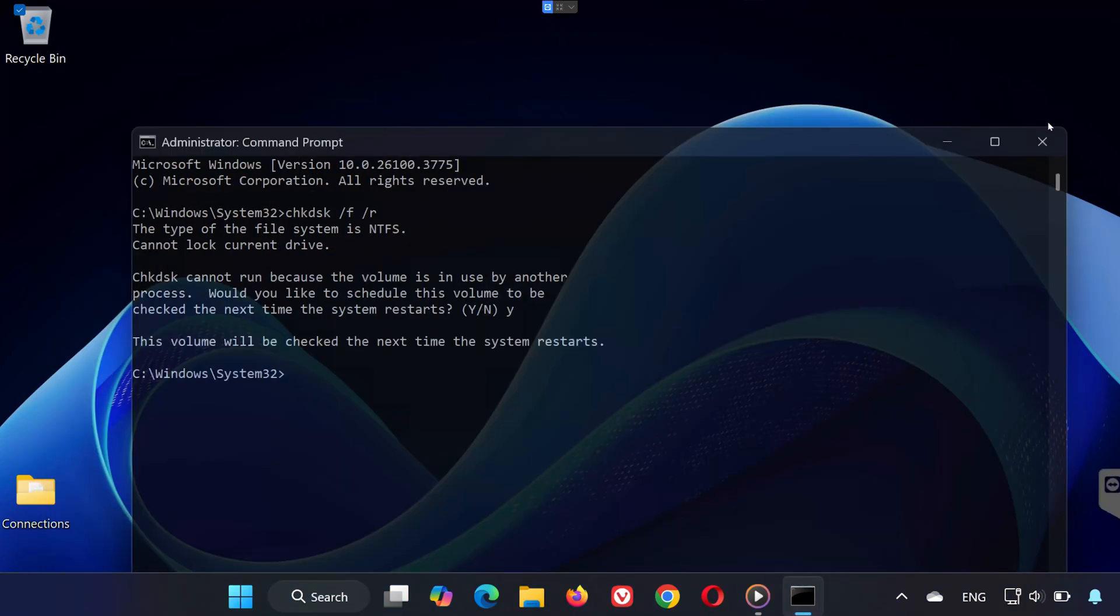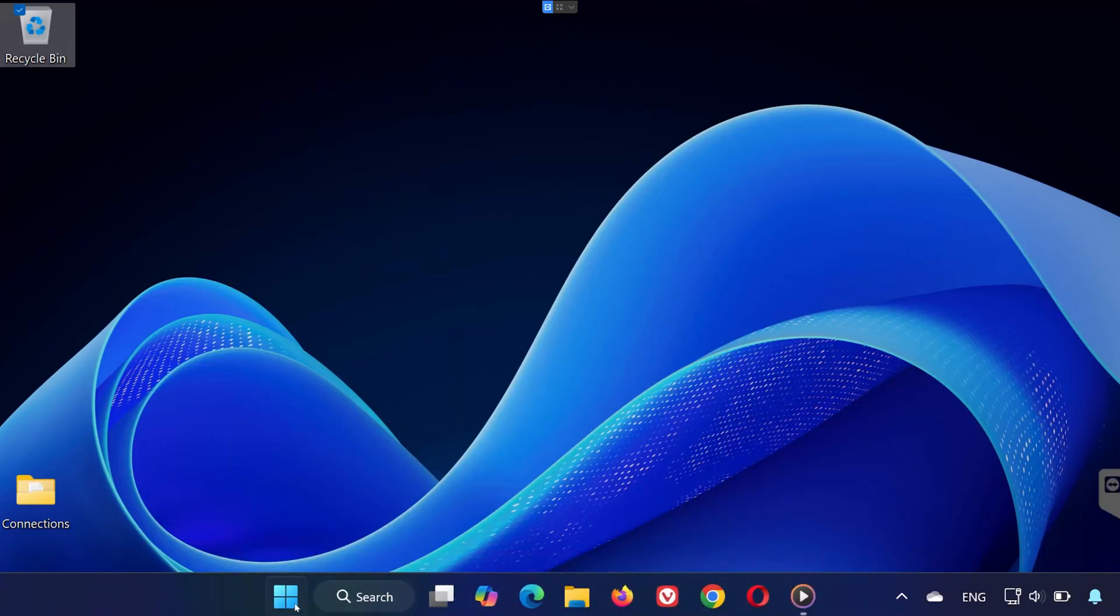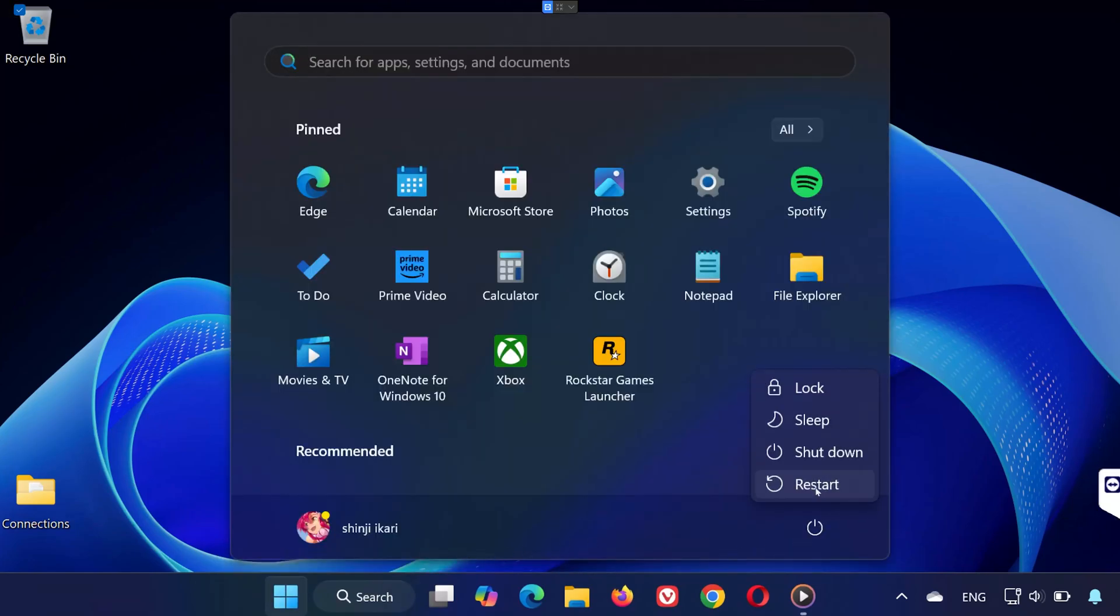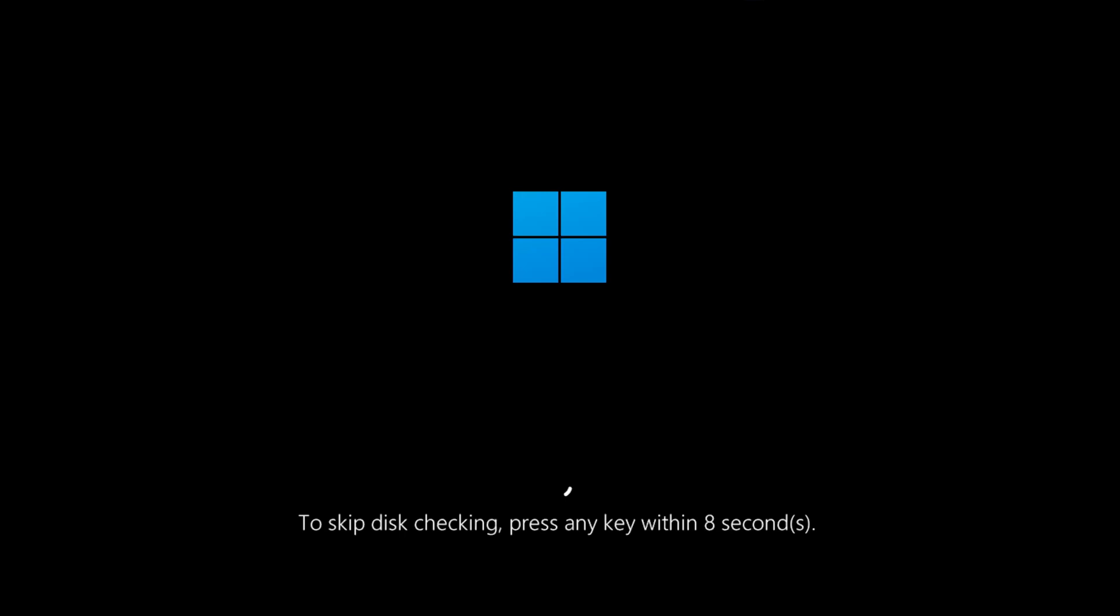Important! When your PC restarts, do not press any key if it asks. Let the disk check run completely. This process will fix corrupted system files and hard drive errors.